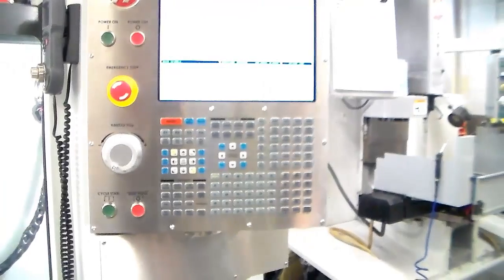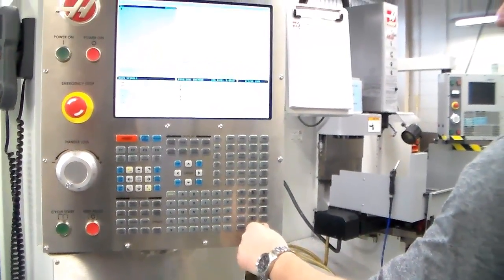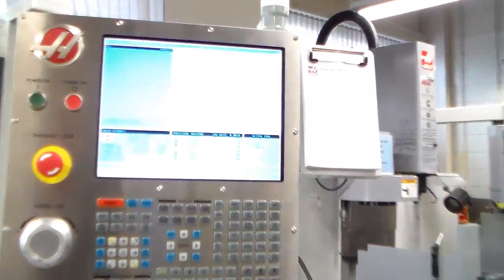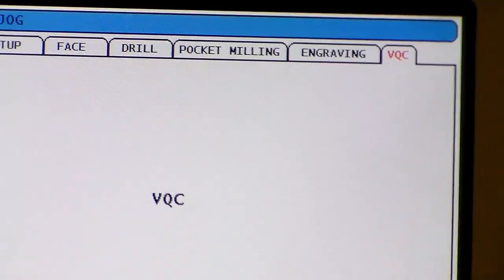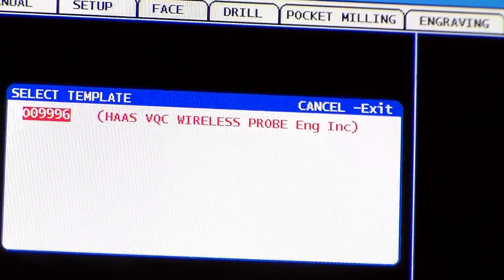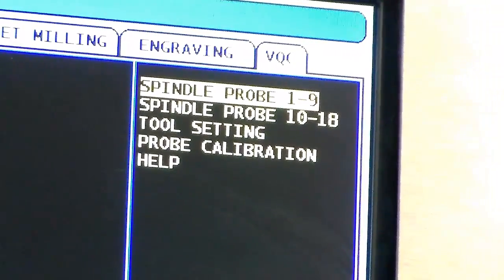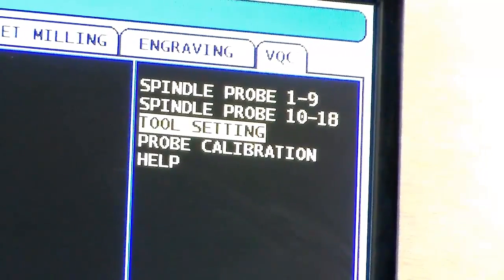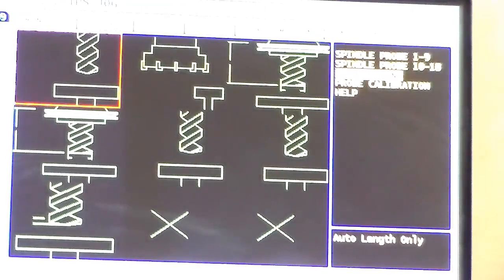Once I've reached that particular tab I'm just going to hit Enter on the keyboard. Next up I'm going to click on F2 to load a template and hit Enter to select this particular program. Then I'll use the arrow keys to move down to Tool Settings, hit Enter, and from the options I'm going to pick Auto Length Only — that's the one in the top left corner.